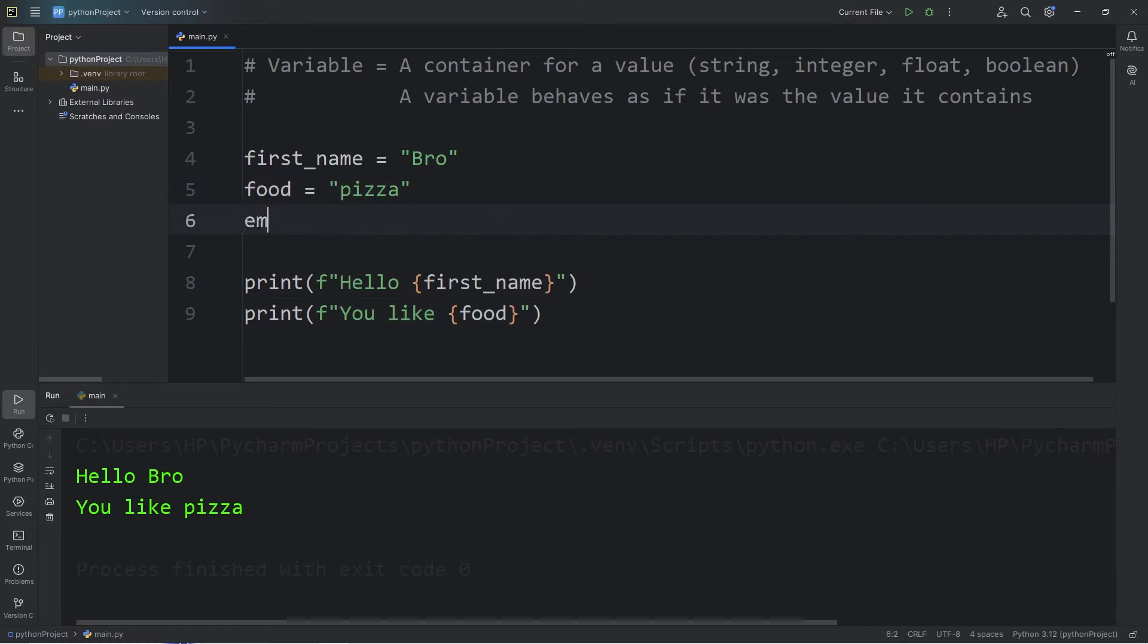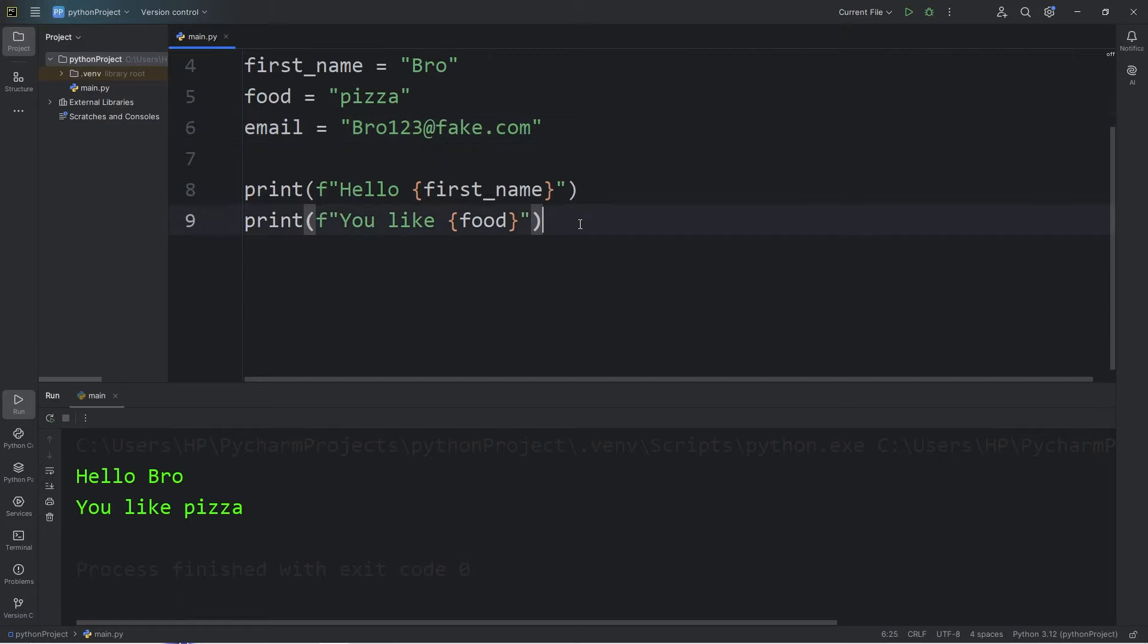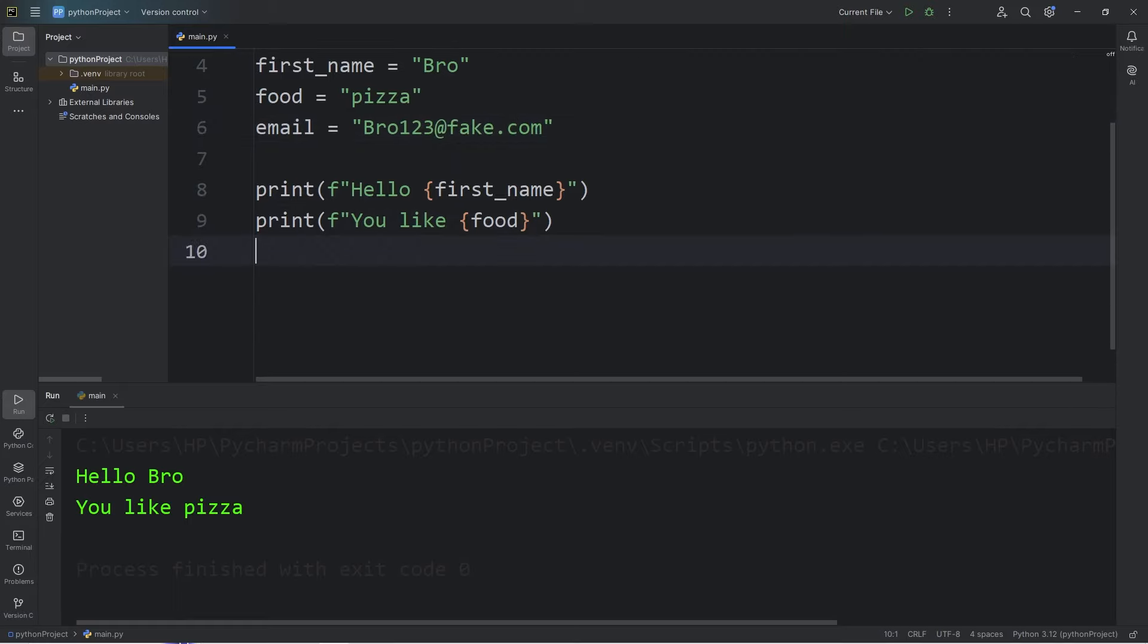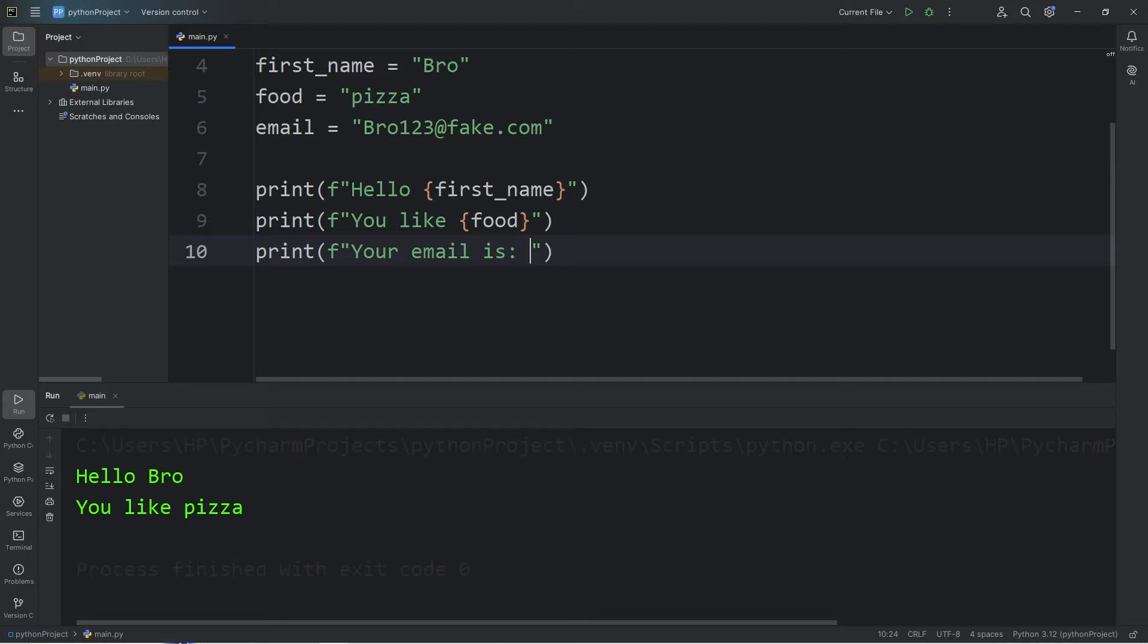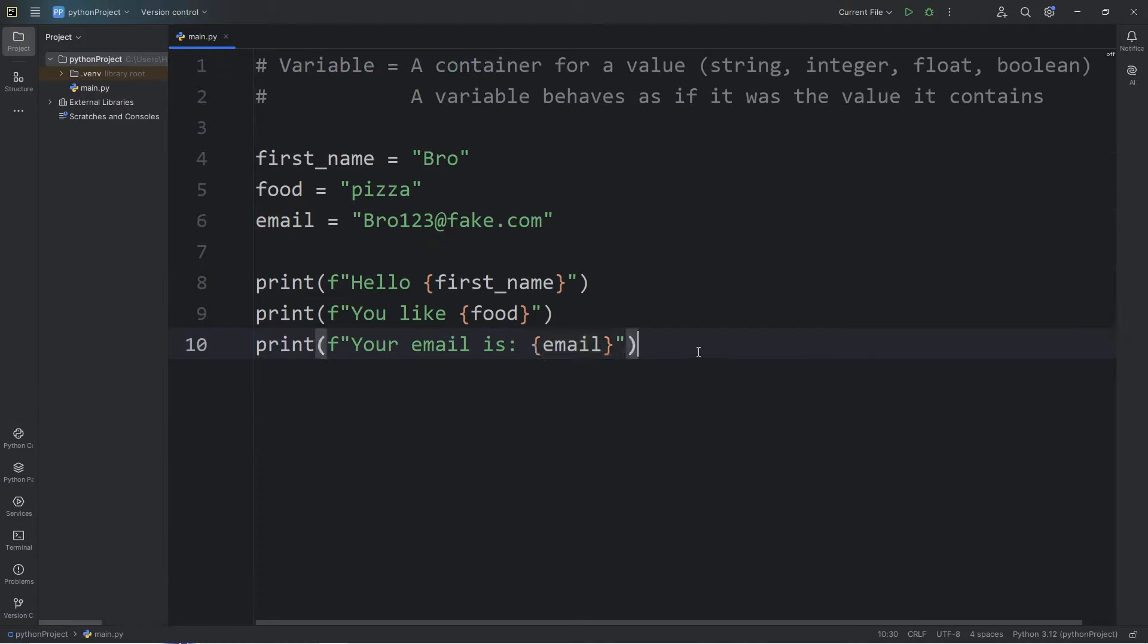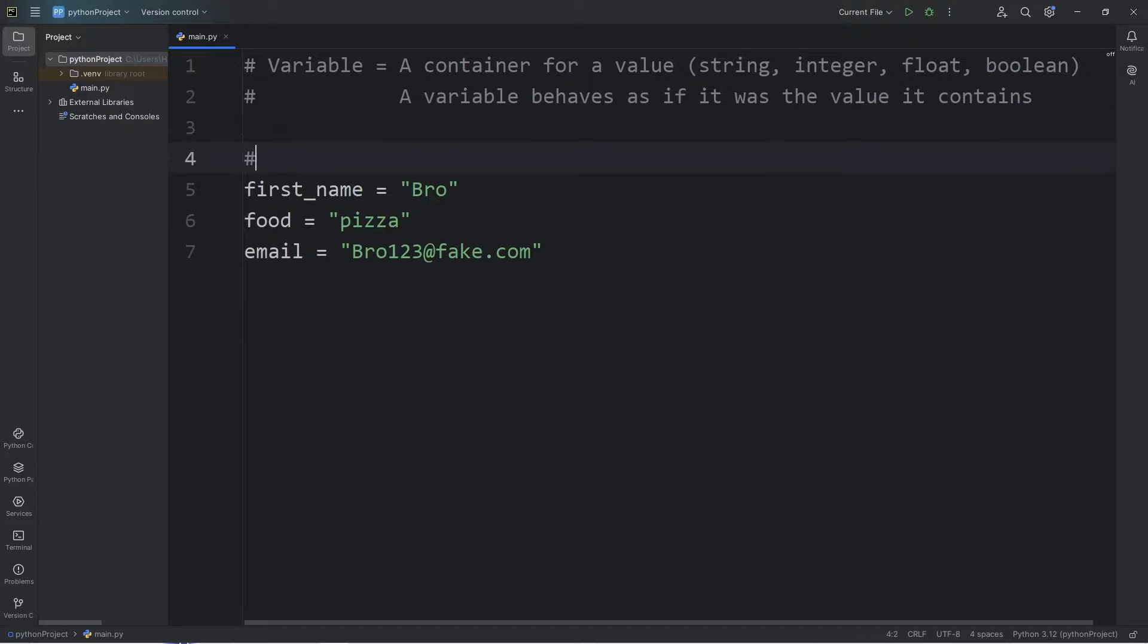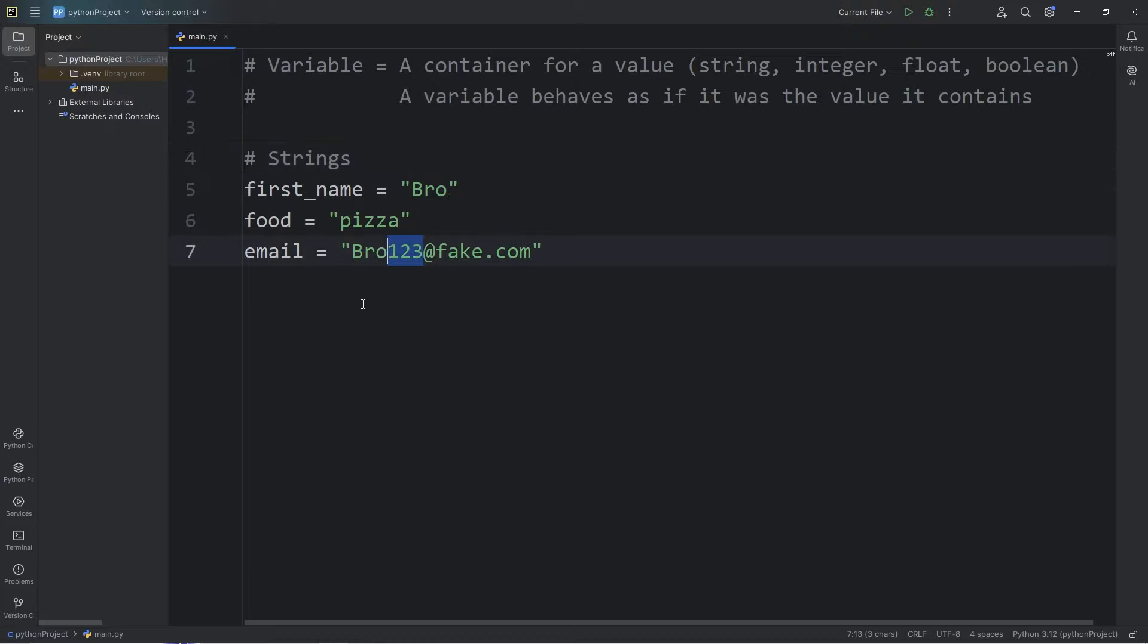Let's create an email. Use your own email or make up one. Let's say my email is bro123@fake.com. Then let's print our email. Your email is, add a placeholder, display our email variable. Your email is bro123@fake.com. So these are strings. I'm going to add a comment that these are strings. A string is a series of characters. They can include numbers, but we treat them as characters.